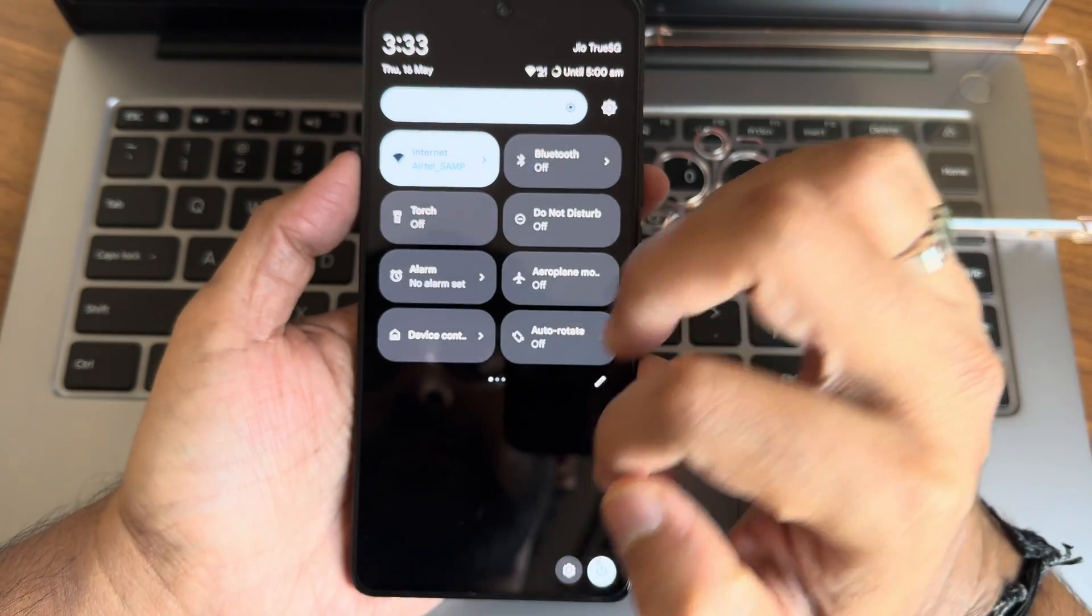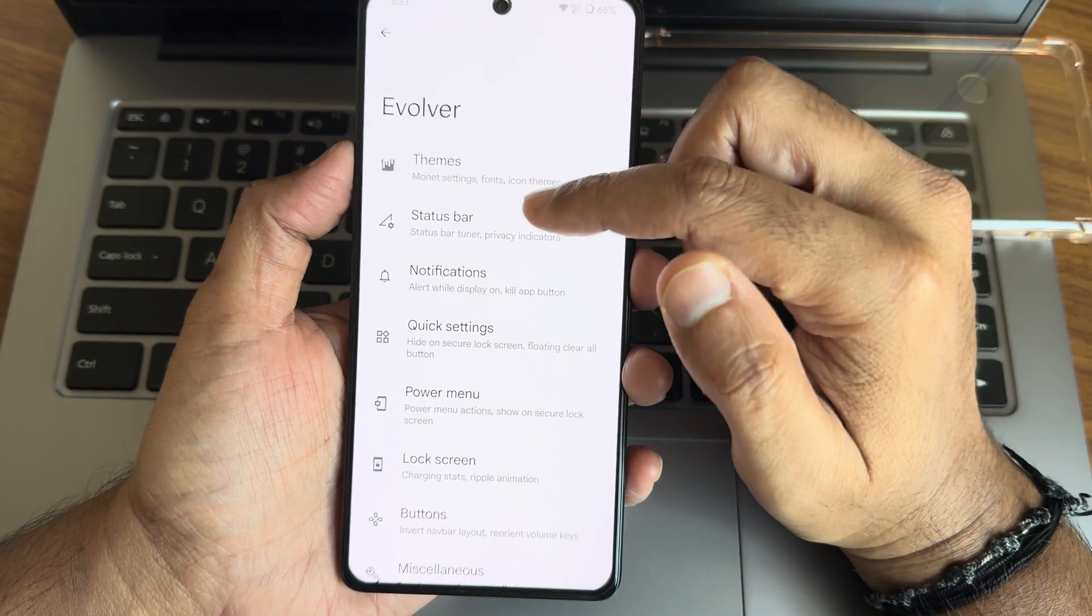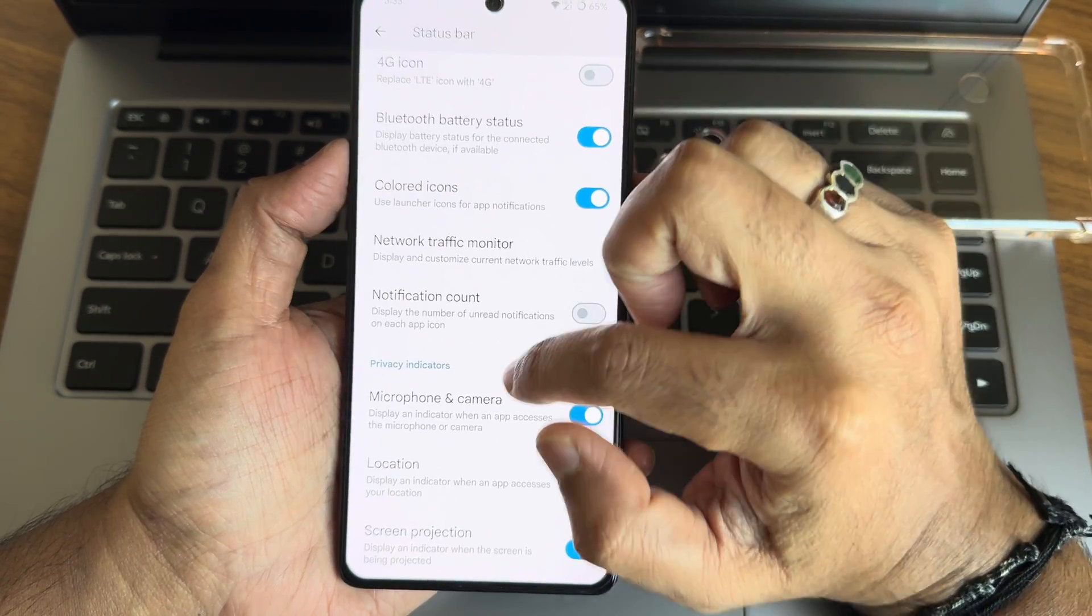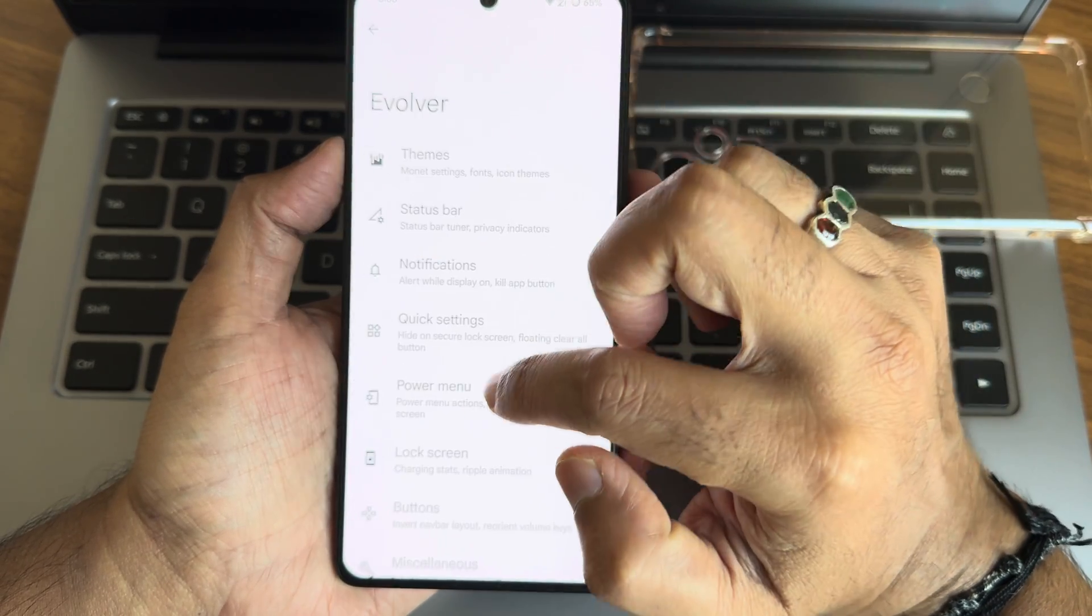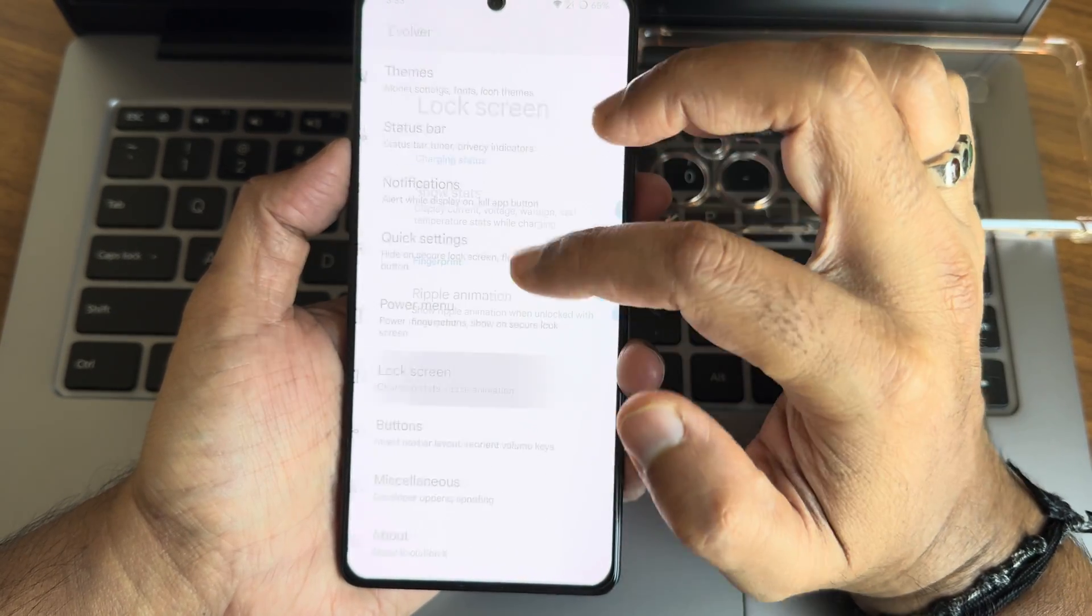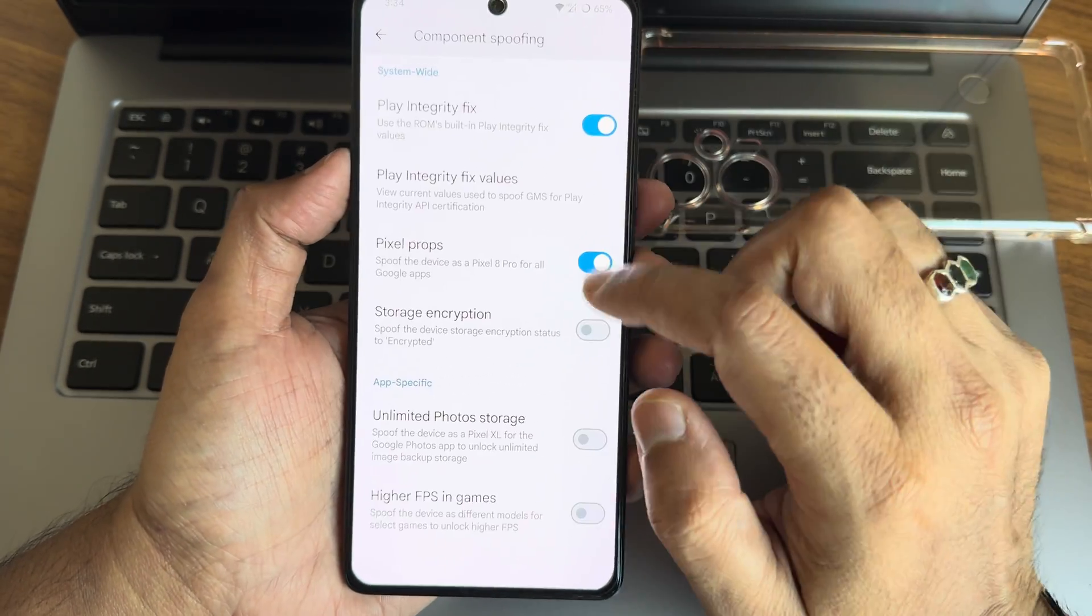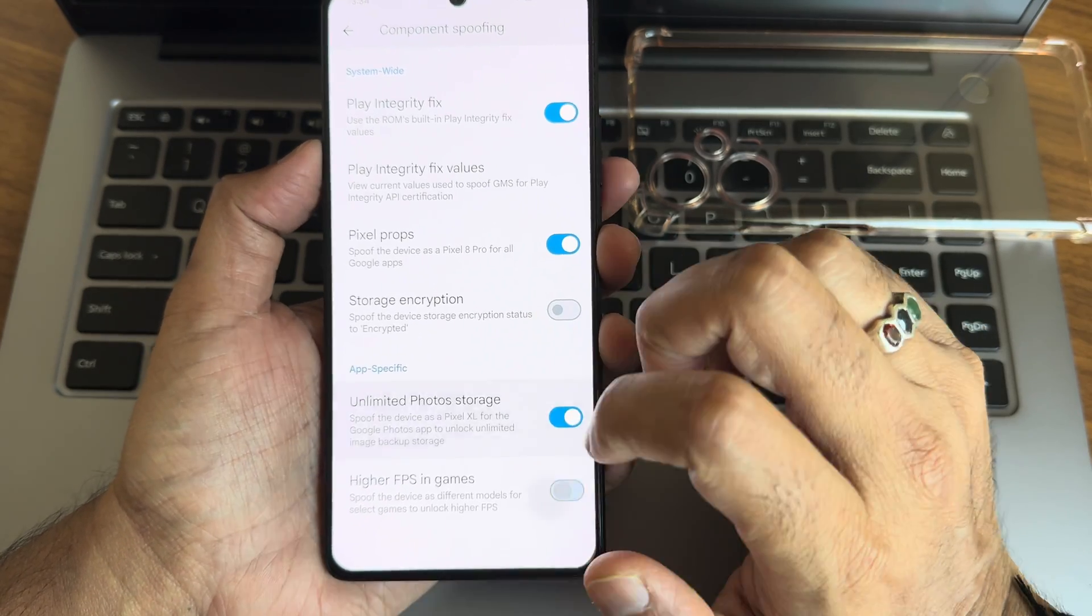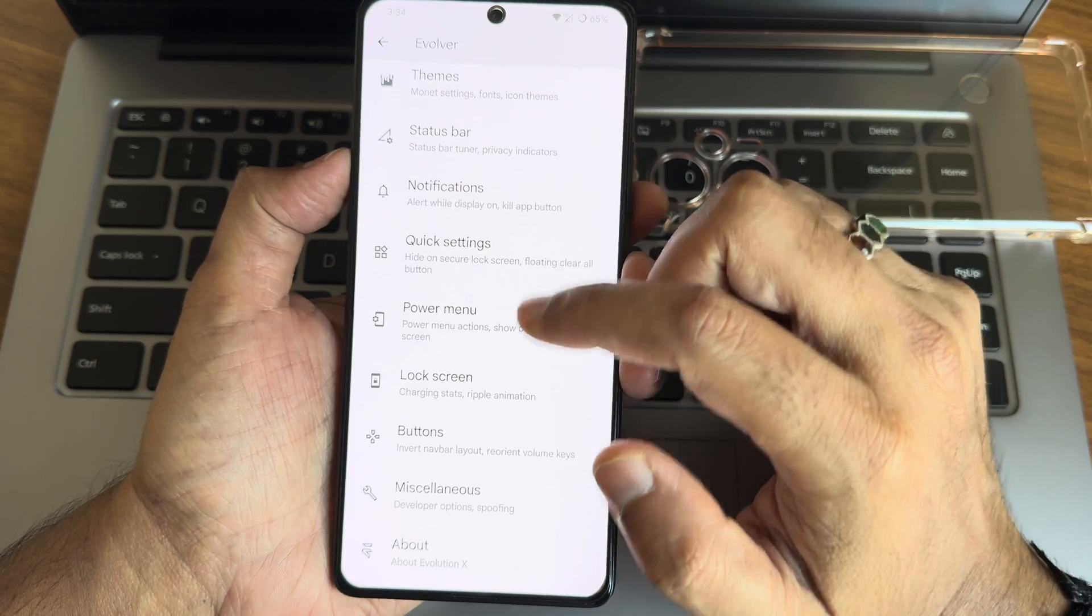Now coming into the Evolution X settings, you get themes and status bar customizations, notifications customizations and quick settings, power menu actions and lock screen buttons. There are some additional settings but you will get device spoofing, PUBG and BGMI options have been included here, unlimited Google Photos storage.